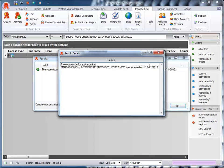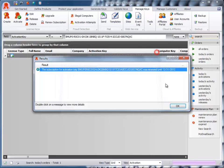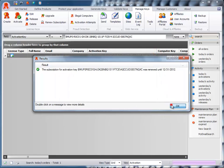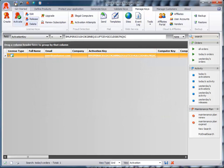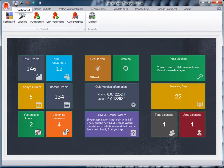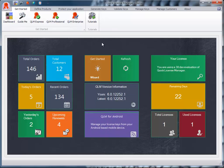When customers reactivate their license, they receive the new computer-bound key and the new expiry date, thus extending their subscription period.